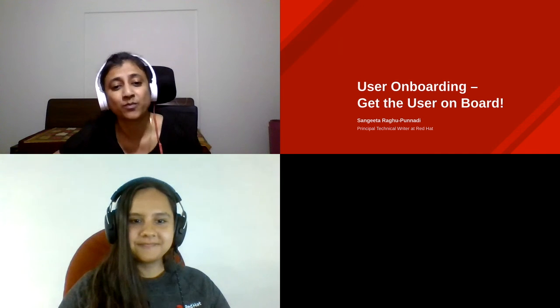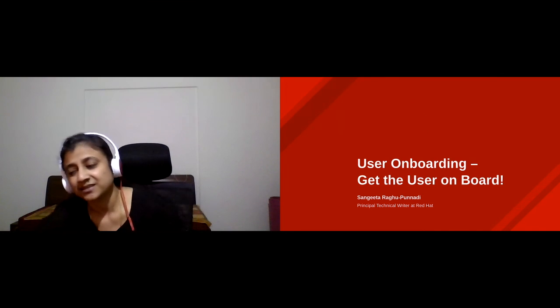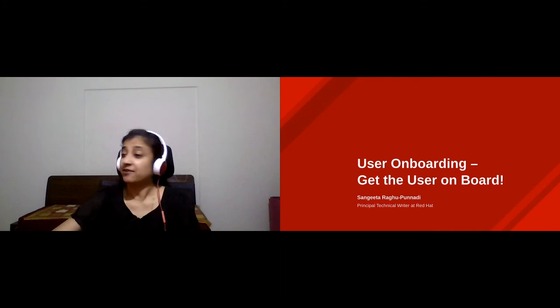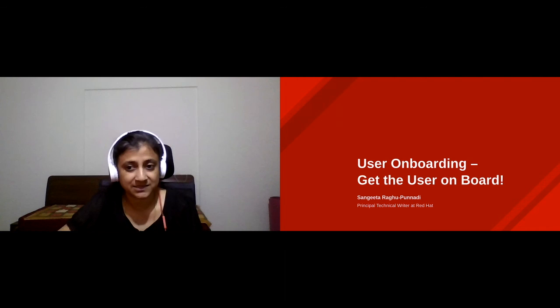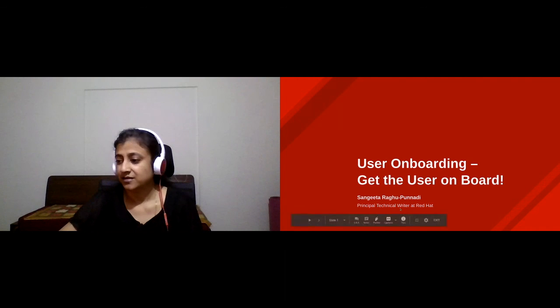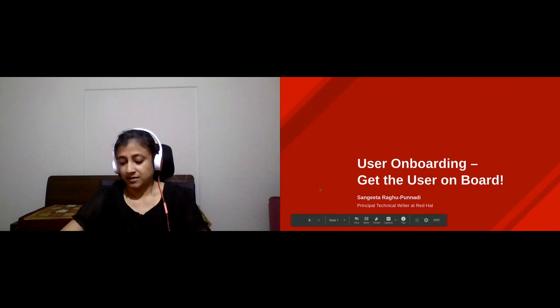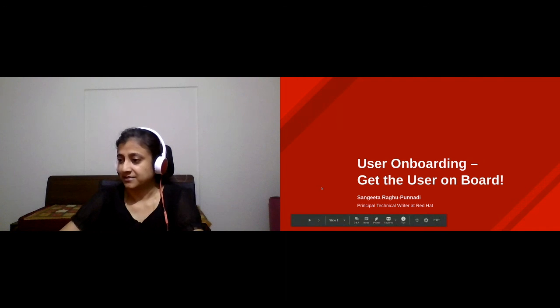Thank you so much. Hi everybody, thank you so much for attending this session. Let's get started.